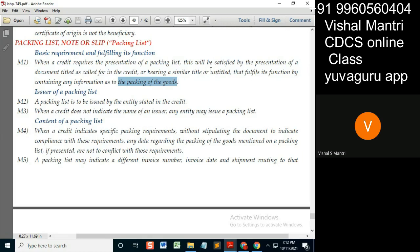This problem mainly arises when the document is untitled. Article 14 generally says that if the credit asks for a specific document — say 'xyz document' — and that heading is submitted, you don't need to look into the document further. The same applies here: if the credit asks for a packing list, you check that the heading reads 'packing list,' and frankly you should not need to check anything further.